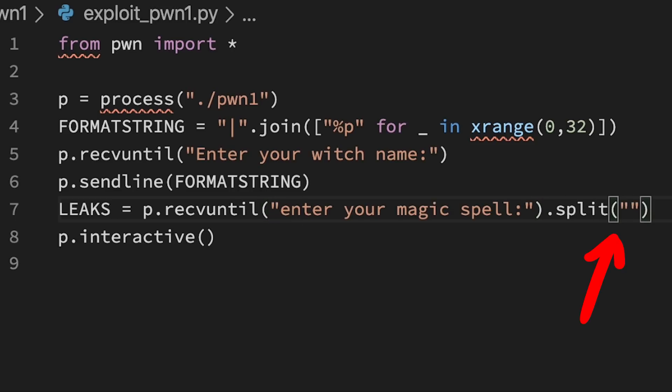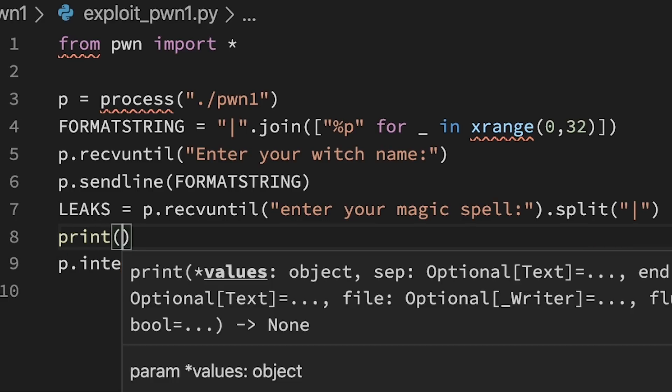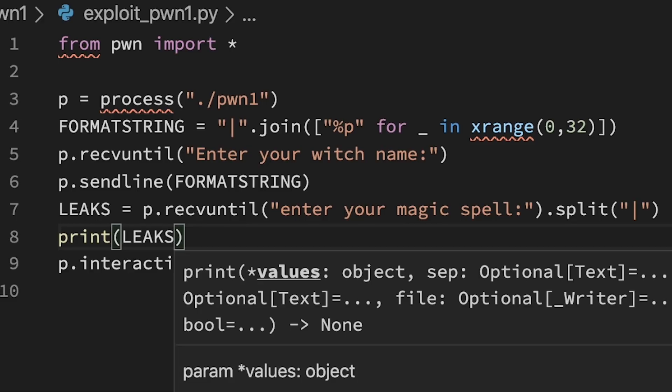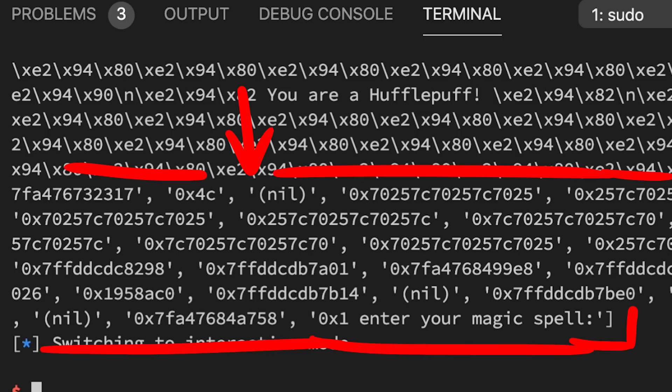So this means we can now use receive until again to read output until we are asked for the magic spell, and then split that string by the pipe. This gives us basically an array or list of the leaked data. Printing it so you can see. Let's run it. Here is the list of leaked data now.